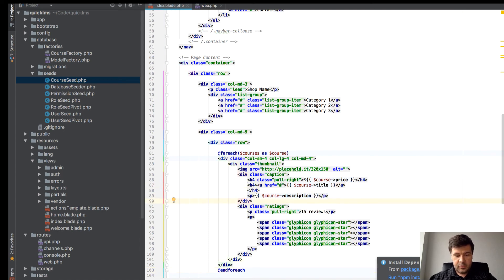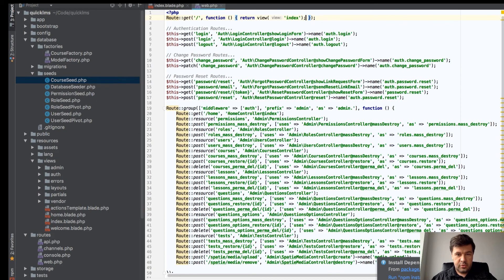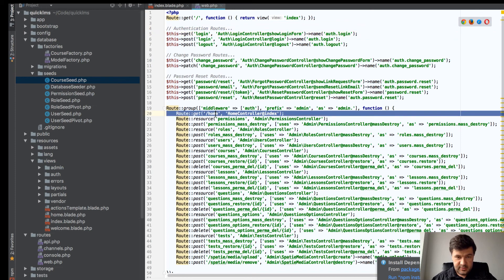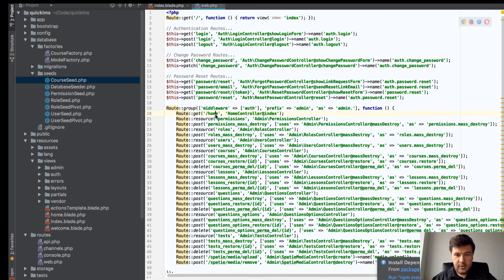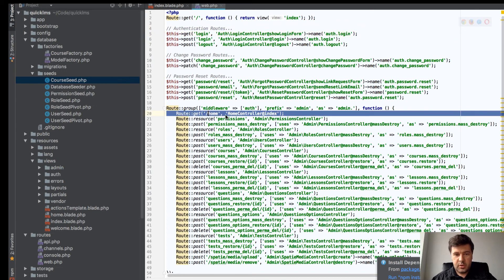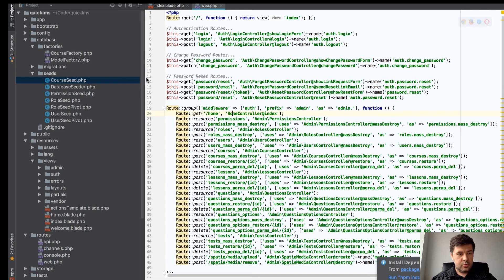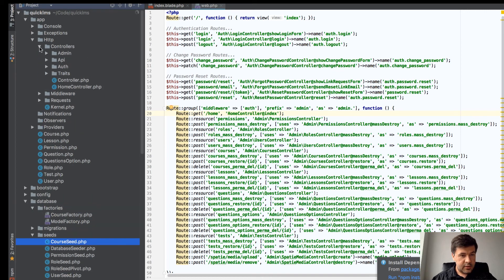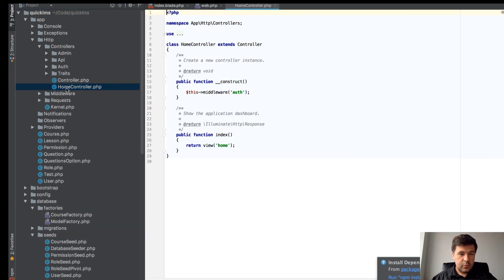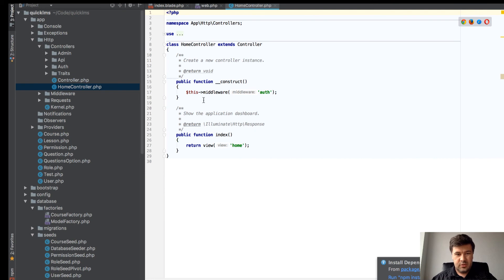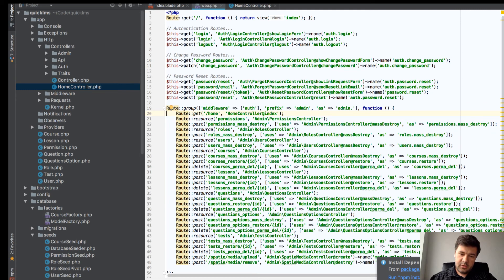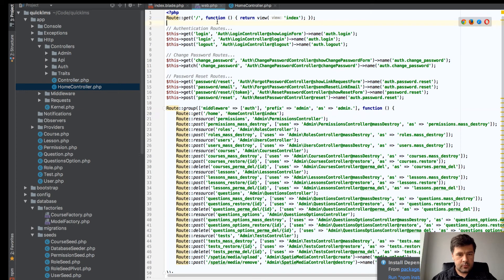We have now a foreach to view all the courses. We need a controller, right? We need a home controller. That's already exists - we do have home controller which doesn't really do much, and we don't actually need it in admin.